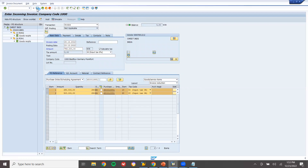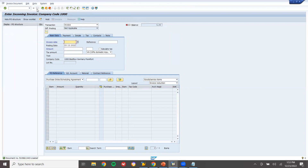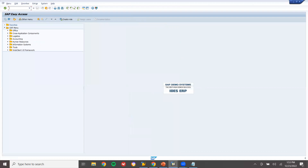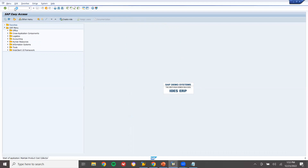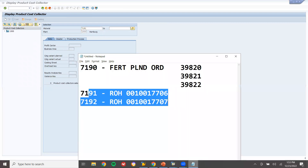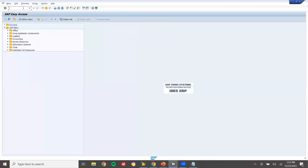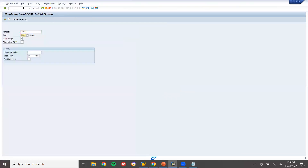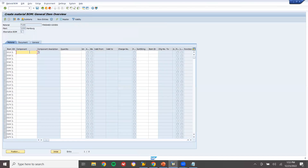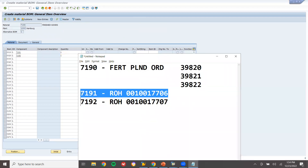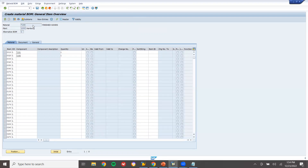I have done Material Management. Now I'm going to do Production Planning. Before creating the product cost collector, let me create the Bill of Material using CS01. Main material 7190, plant 1000, BOM usage 1 for production. Components: 7191 quantity 1, and 7192 quantity 1. These two are the components and 7190 is the main finished goods material. Save it.